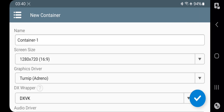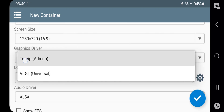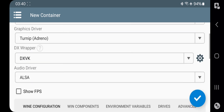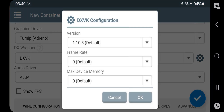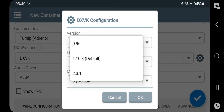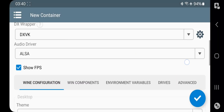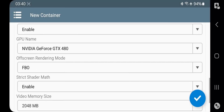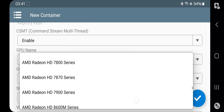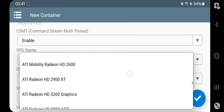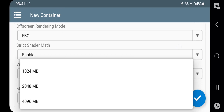Create a new container. Set resolution based on your device capability. Set Turnip Driver for Adreno; if not, choose VirGL for universal GPUs. Set DX Wrapper to DXVK. Set DXVK configuration to 1.10.3 and leave others at default values. Enable Show FPS. On Wine configuration, this time they added a lot of GPUs — you can set all AMD Radeons, Intel, and NVIDIA cards up to RTX 3070. Here I will choose GTX 1660 Ti.